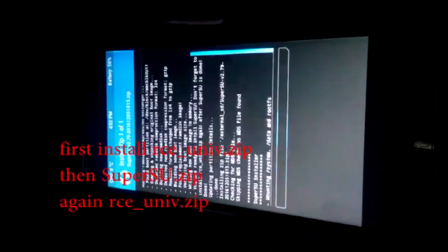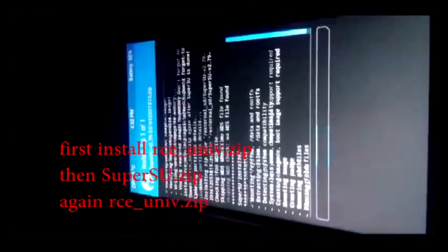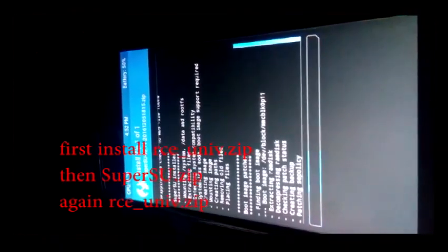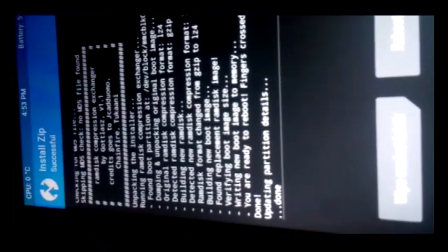You can see it's changing the compression type. Once done, go back and install again, select your SuperSU file, and swipe to install. It's installing — you got to wait. Once installed, you have to change the compression type again, because your system will go into a corrupt state if the compression type is left changed. Run the RCE zip again.